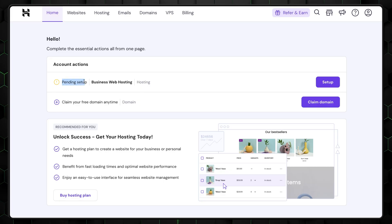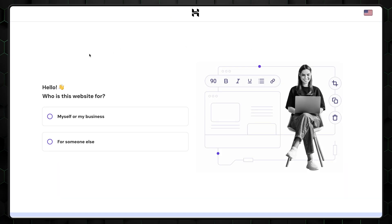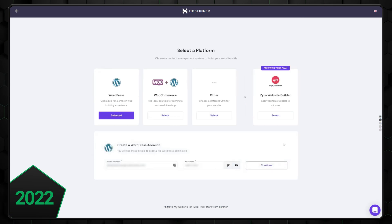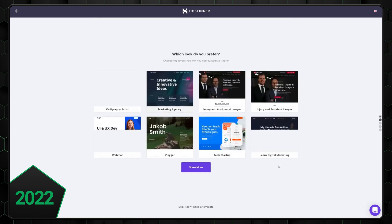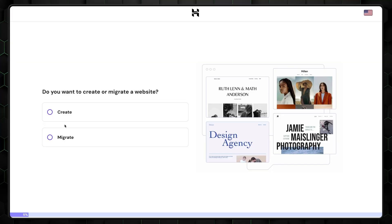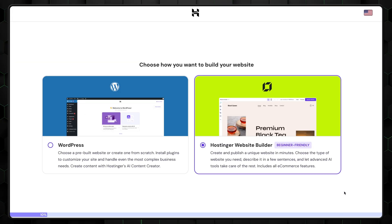Now we can move on to the main Hostinger WordPress setup. This initial setup will be slightly different from regular website creation, but the overall process is similar. Hostinger keeps changing things and upgrading, and we're trying to update our videos as frequently as possible. But if a button is moved or a step is out of order, don't blame us. Fill in your information and select what you want to build. For this, we're choosing to build a new site with WordPress.